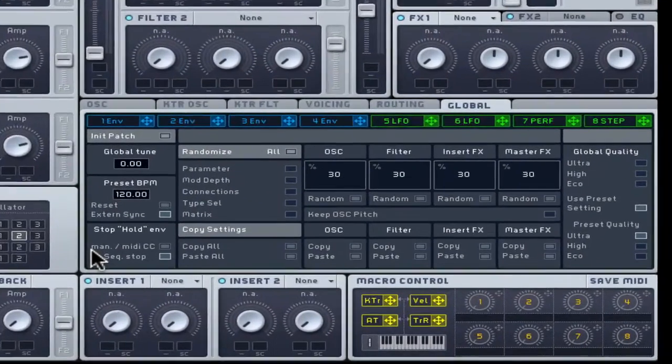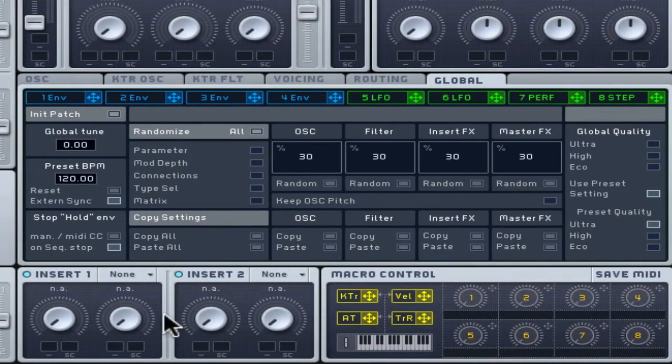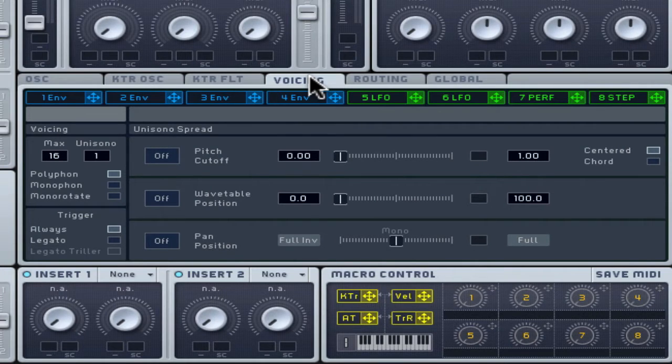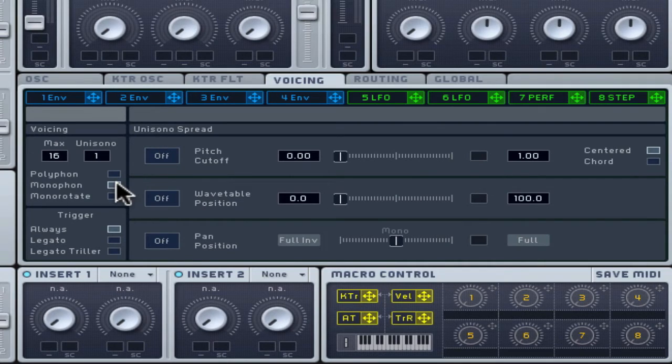The Voicing tab lets you choose how Massive will react when more than one MIDI note is played at once. Monophon allows one note to sound at once, with the later note overriding the previous.